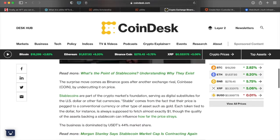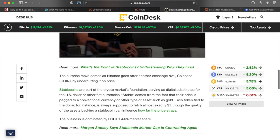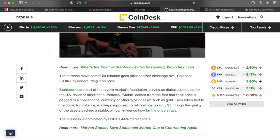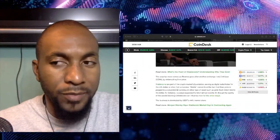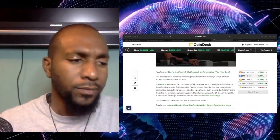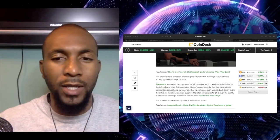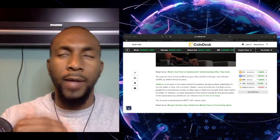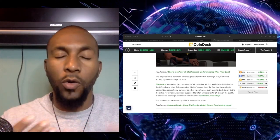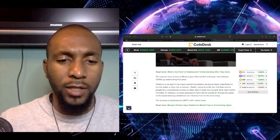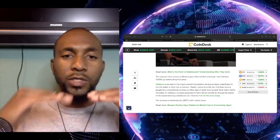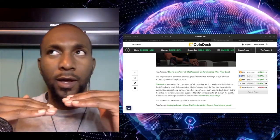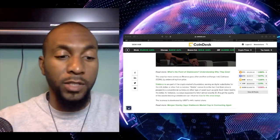So stable coin, if you don't know what stable coin are, they are part of the crypto markets foundation serving as digital substitutes for the U S dollar or other fiat currencies. Stable comes from the fact that their price is pegged to a conventional currency or other type of assets, such as gold. Each token tied to the dollar for instance, is always supposed to fetch almost exactly $1 though. The quality of the assets backing a stable coin can influence how far the price strays. So if you're not familiar with stable coins, they are a good way to start getting into crypto.